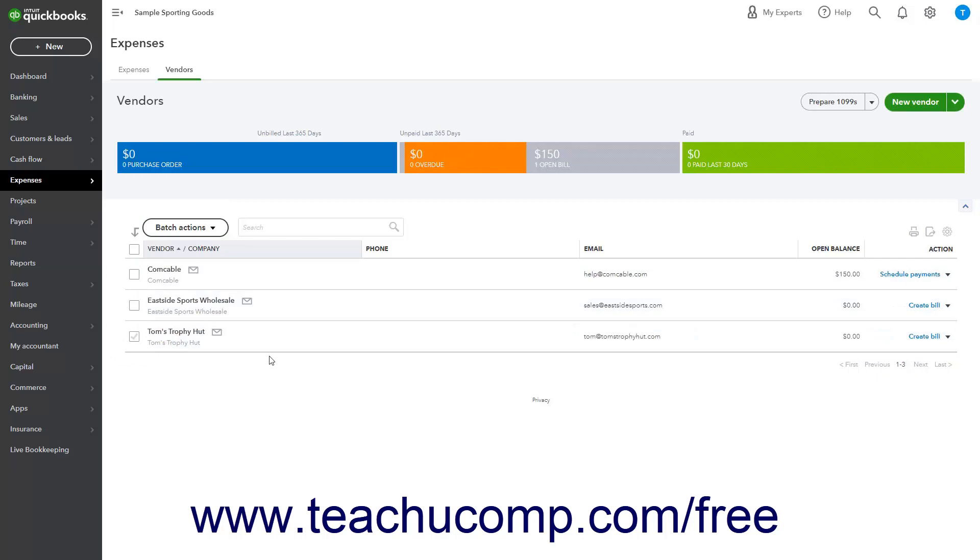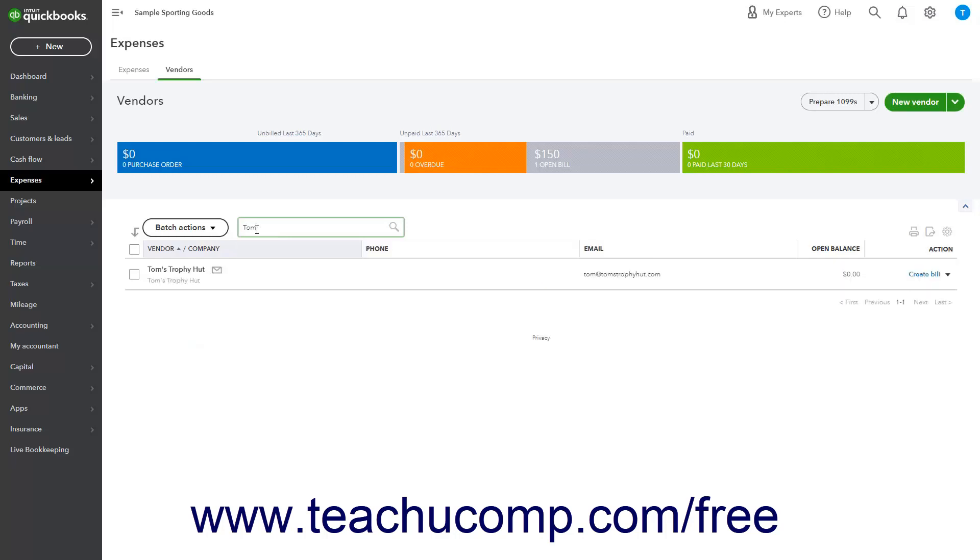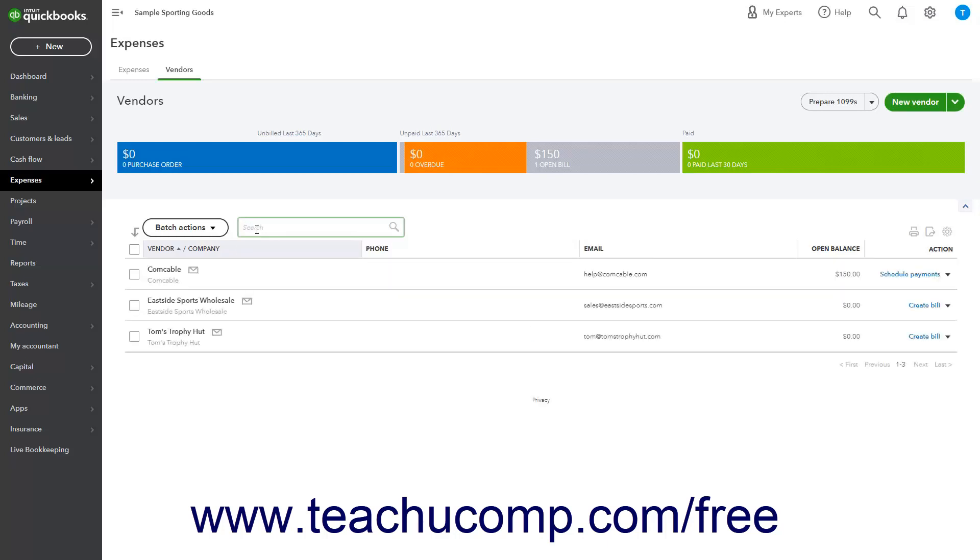To find a vendor, enter a search term into the Search field at the top of the Vendors list, then press Enter. If needed, you can delete the entry you typed into the search field and press Enter again to show all the vendors.